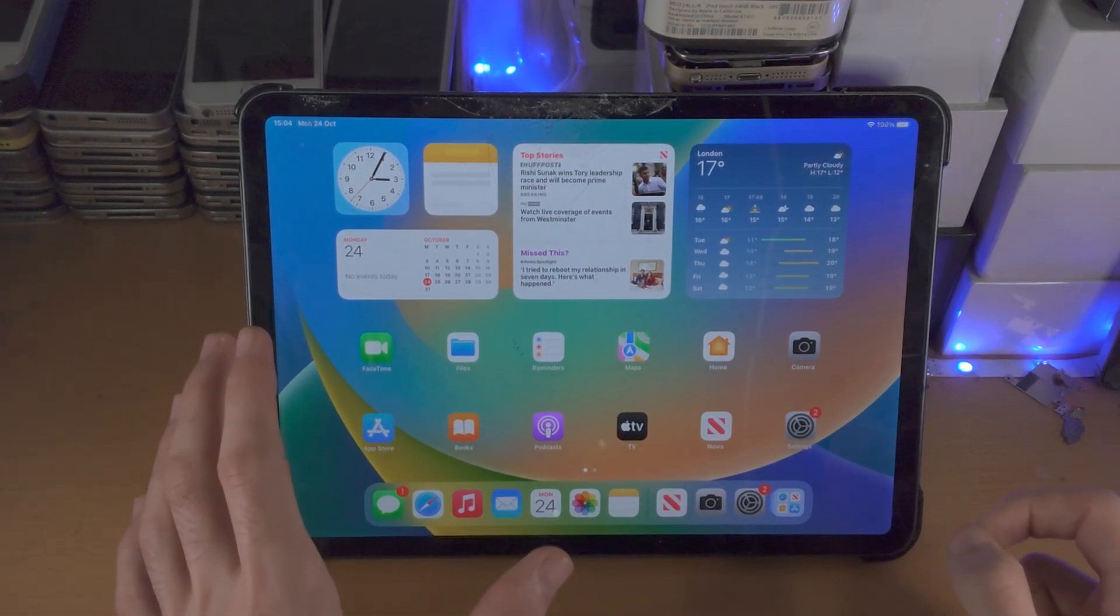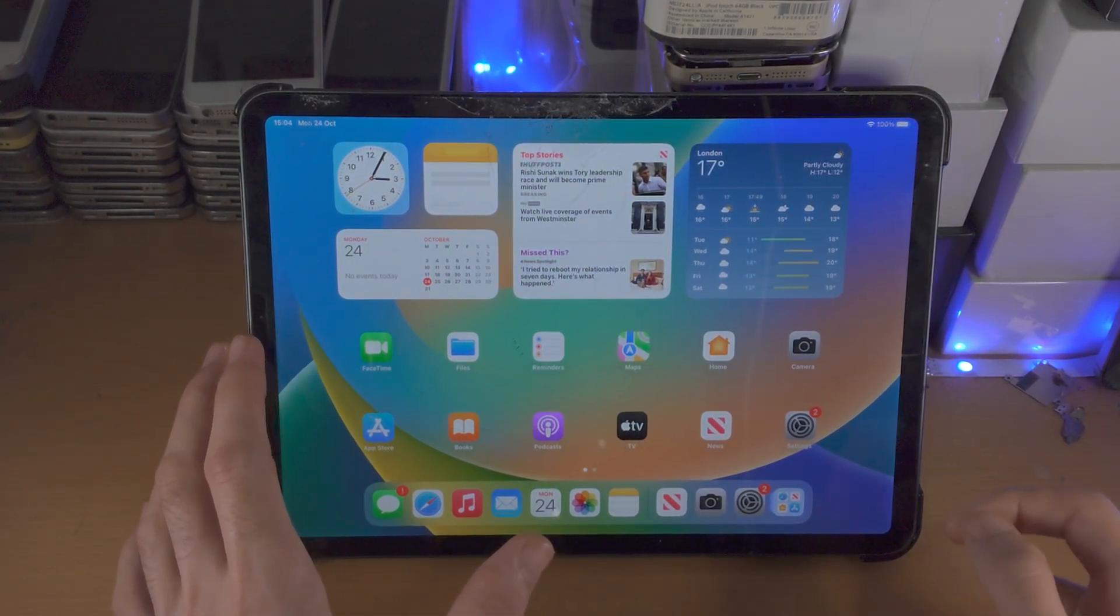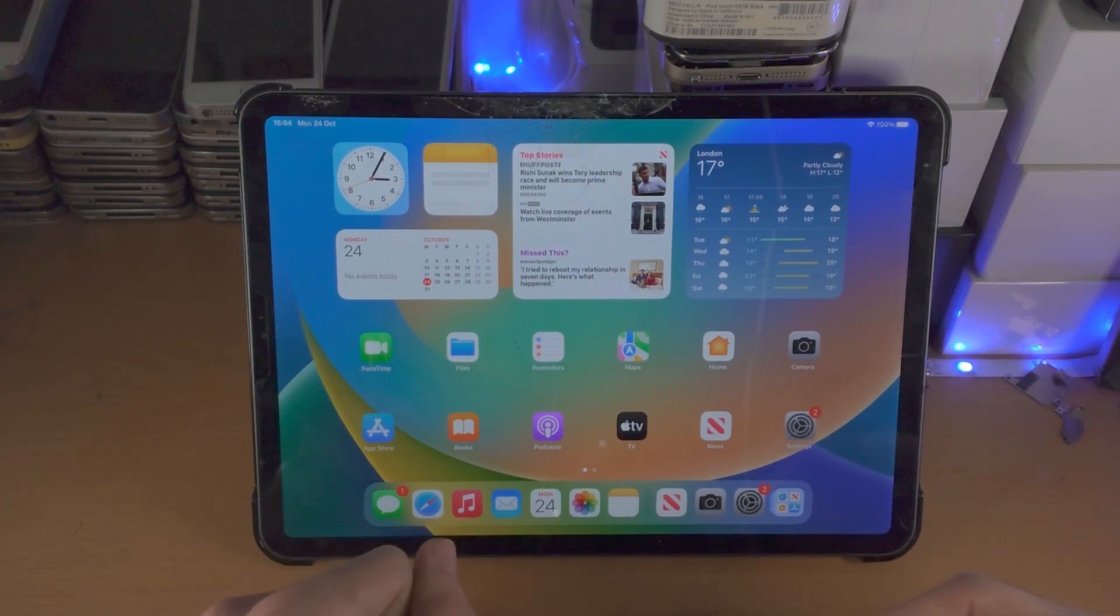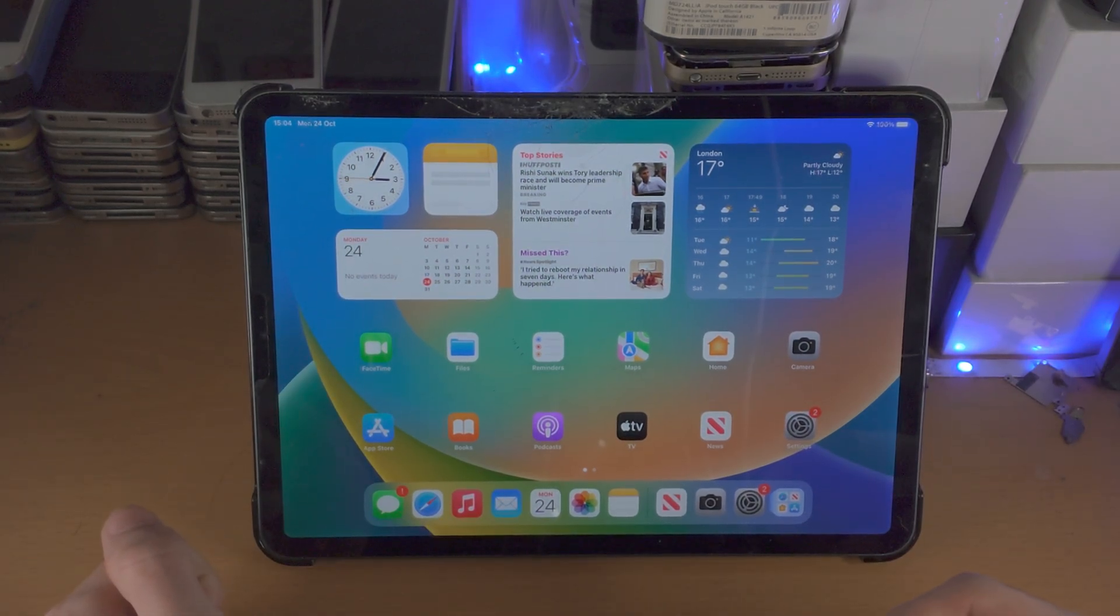Welcome everyone, you're currently on the iPadOS 16 beta. You want to remove and get rid of the beta and go to the public release of iPadOS 16.